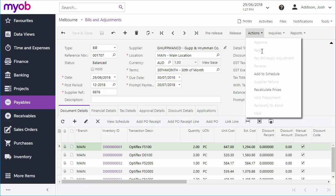Depending on how your business processes are set up, the bill may need to be approved before it can be processed further.